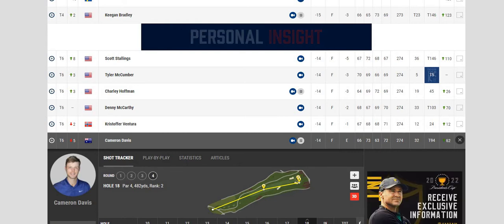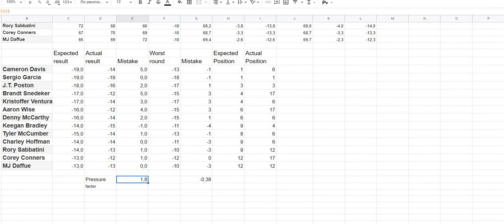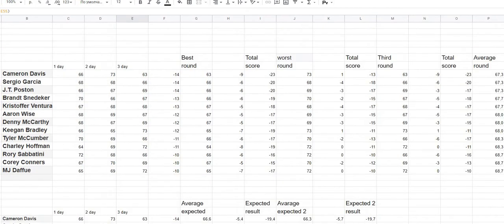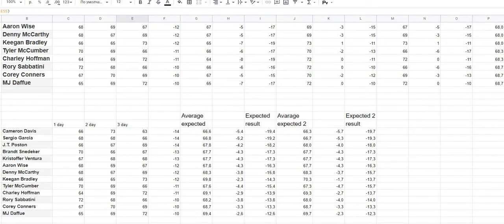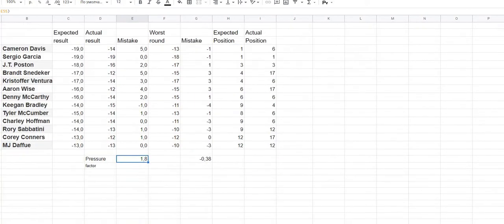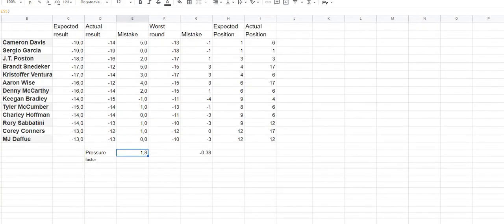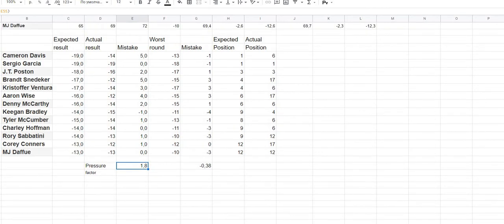Yesterday I made a spreadsheet to analyze and to predict the performance of those players relative to their performance in the first three days. I will leave the link for that video in the description, and if you are interested you can watch it and understand the methodology of those calculations.